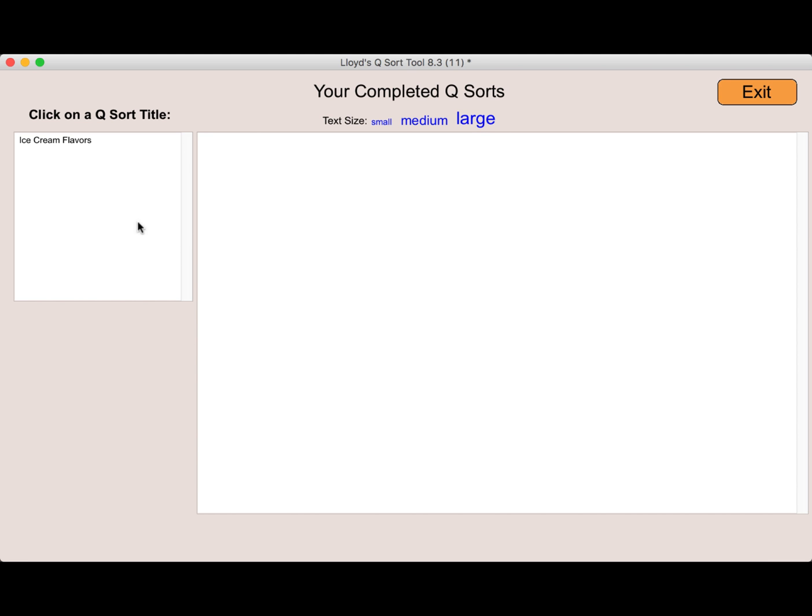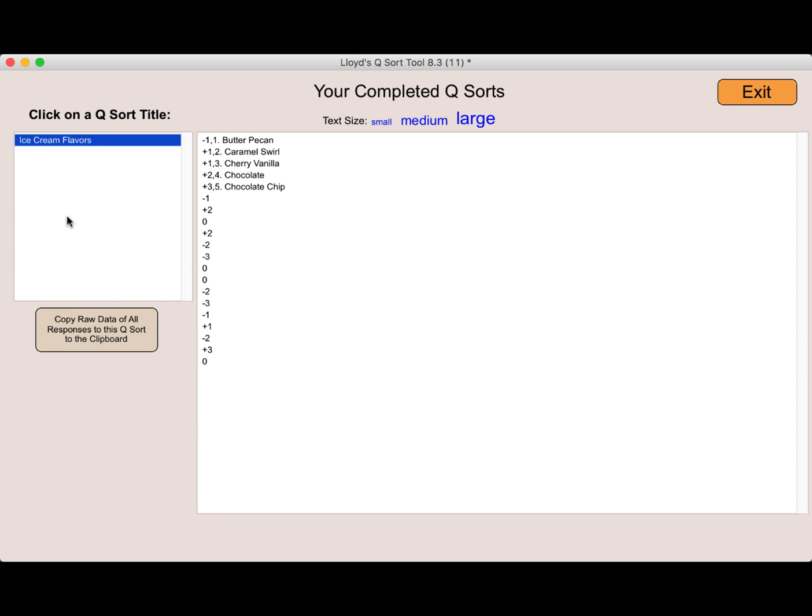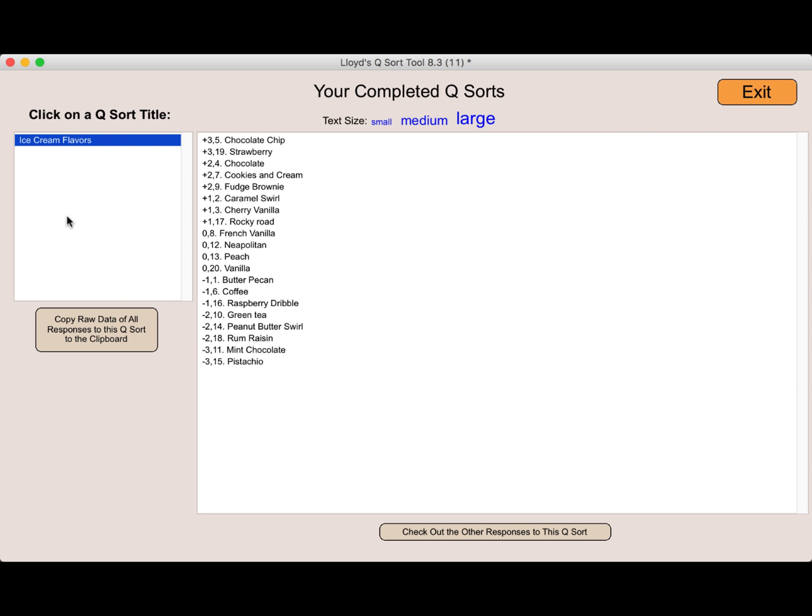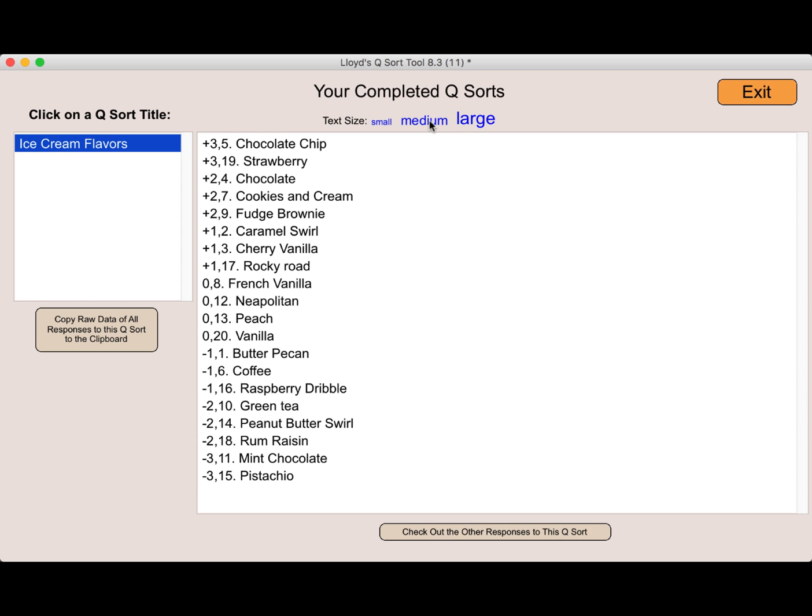And as you can see, I only have one. If I click on it, my rating of the ice cream comes up. I can also change the text size a bit to be able to see it better. I can also copy this raw data again to the clipboard if I wanted to save it in a Word file or maybe even send it to somebody via email.